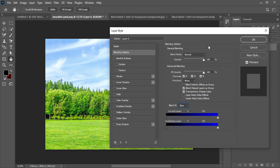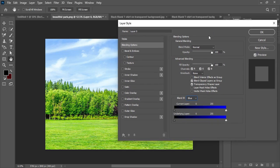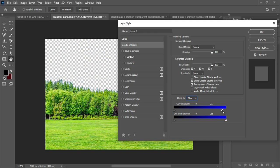Setting it to Blue means we're working on the blue color channel. The sliders have three regions: the shadows on one end, the midtones in the middle, and the highlights on the other end. I need to remove the highlighted blue from the sky, so I drag the highlight slider inward.